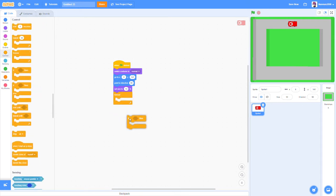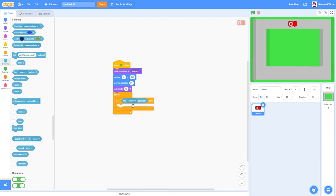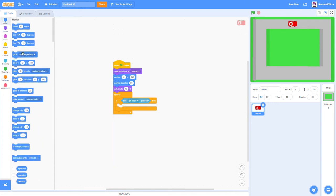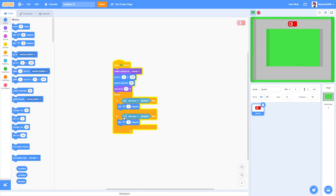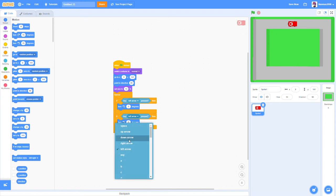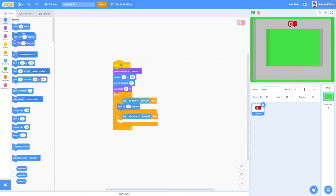Now drag in a forever loop, then an if-then statement. Inside the if-then, go to Sensing and select 'key left arrow pressed', then go to Motion and say 'turn this way 5 degrees'. Duplicate that block — right-click and hit duplicate — and set it to: if right arrow pressed, turn the other direction 5 degrees. Now we have left and right turning.